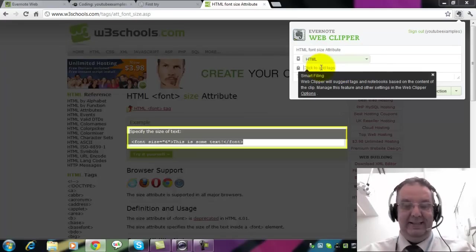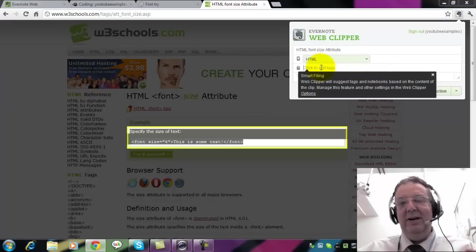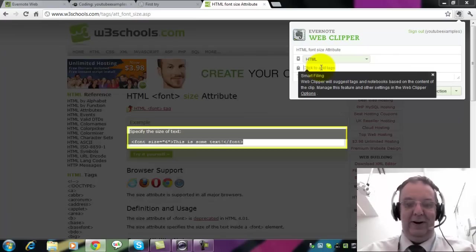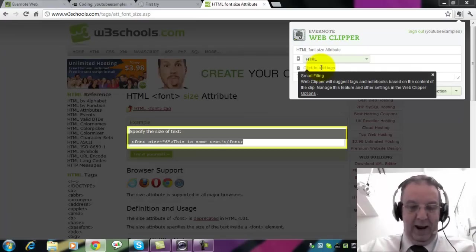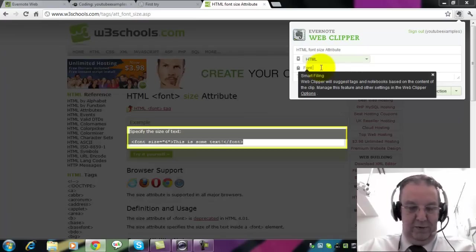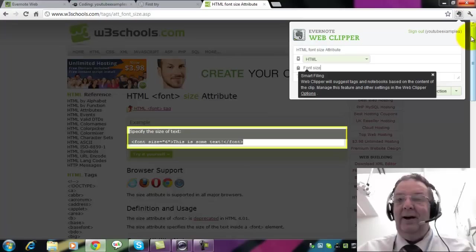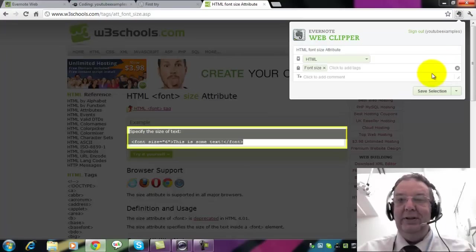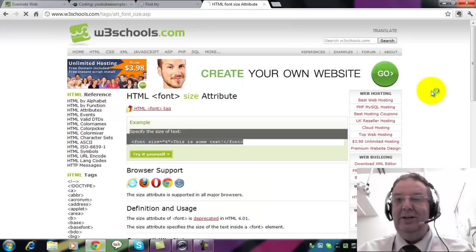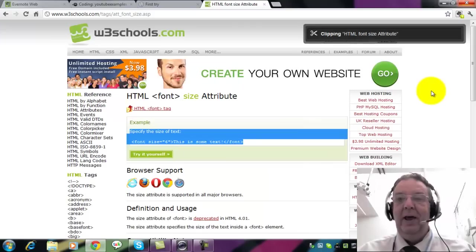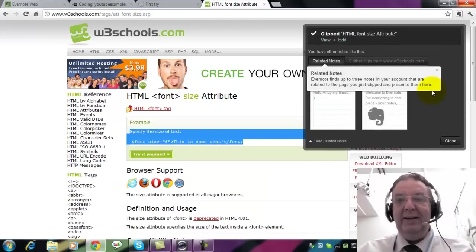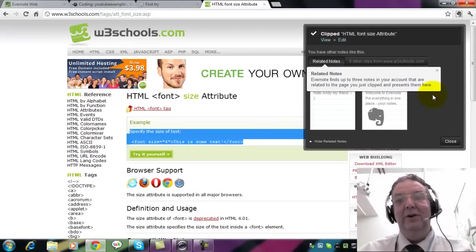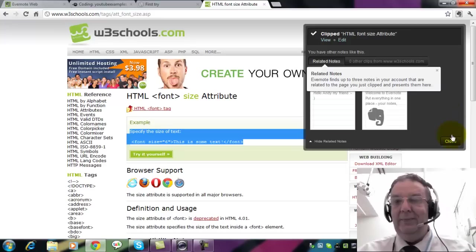Now I can put in tags here. Tags are another way of finding things in Evernote. And I'm going to put in font size. I'll get rid of the box that tells me what to do and I'll save selection. And what that does is it copies it into our Evernote account directly.